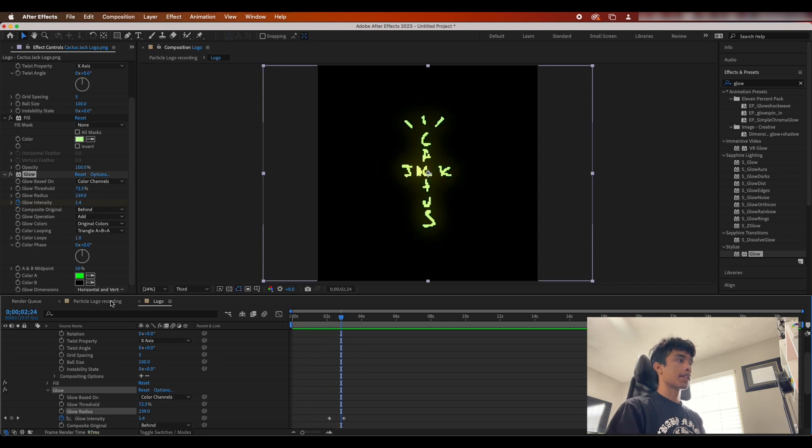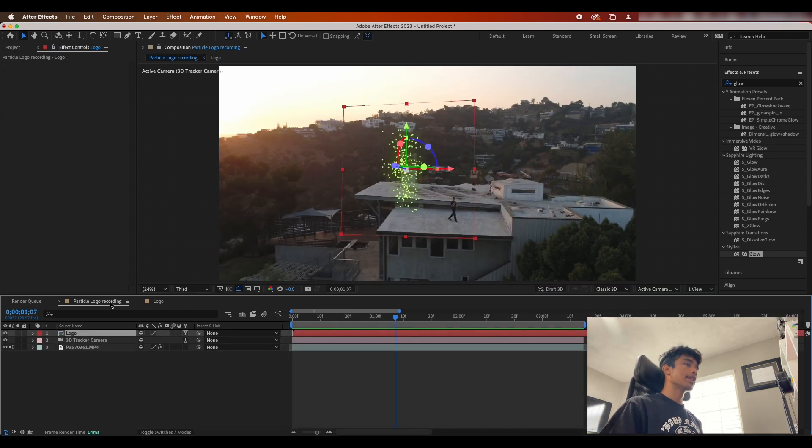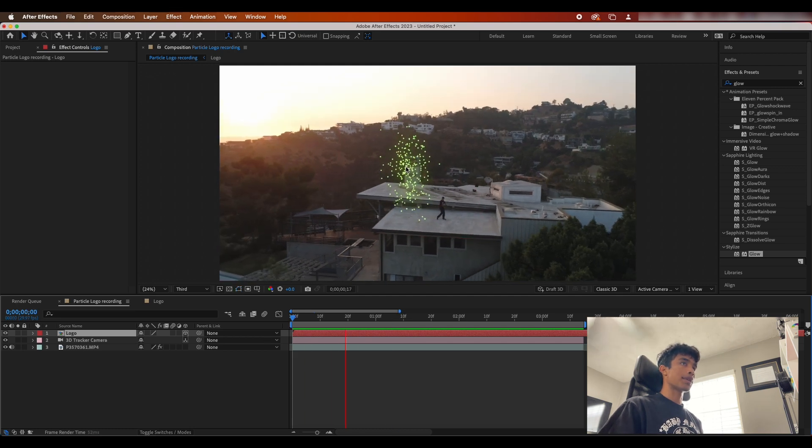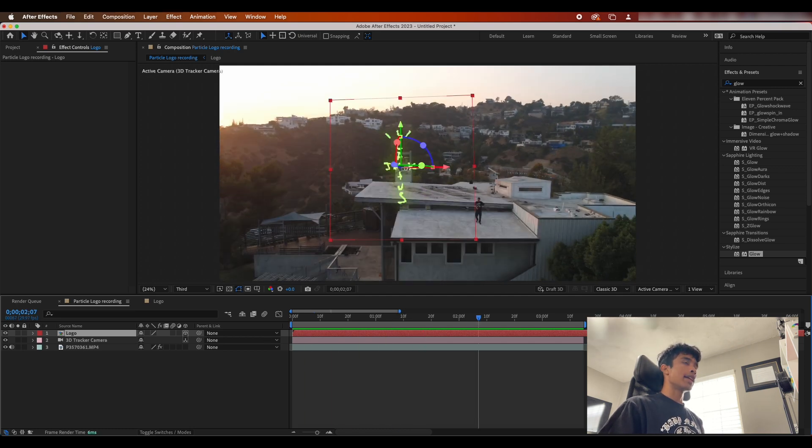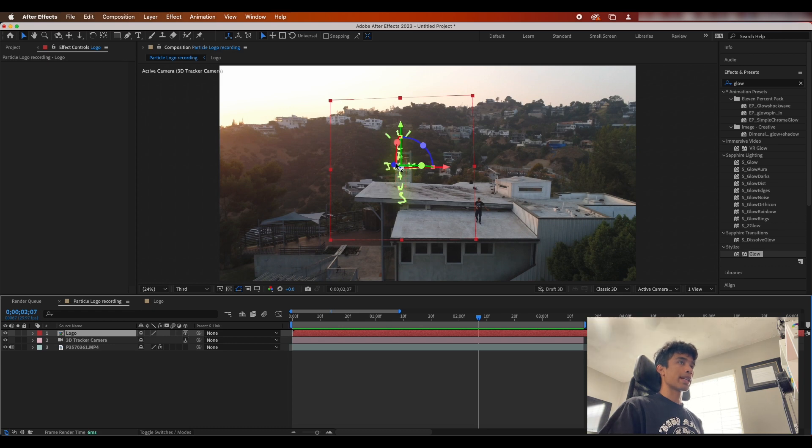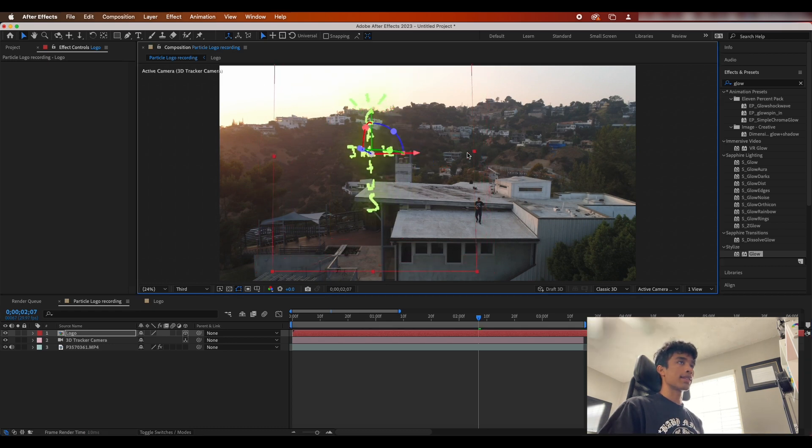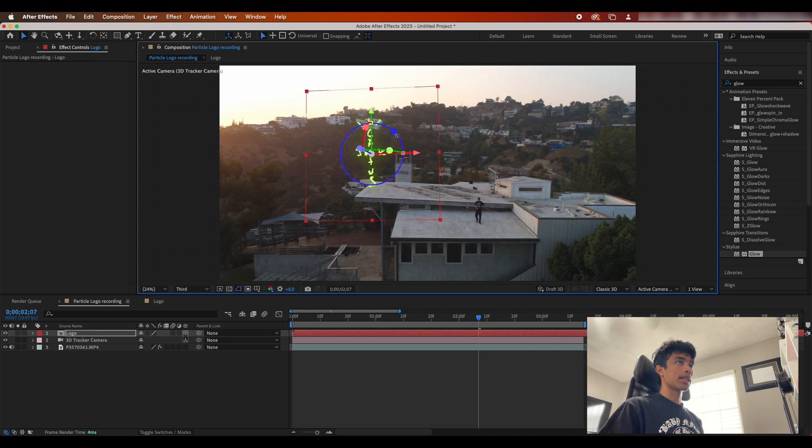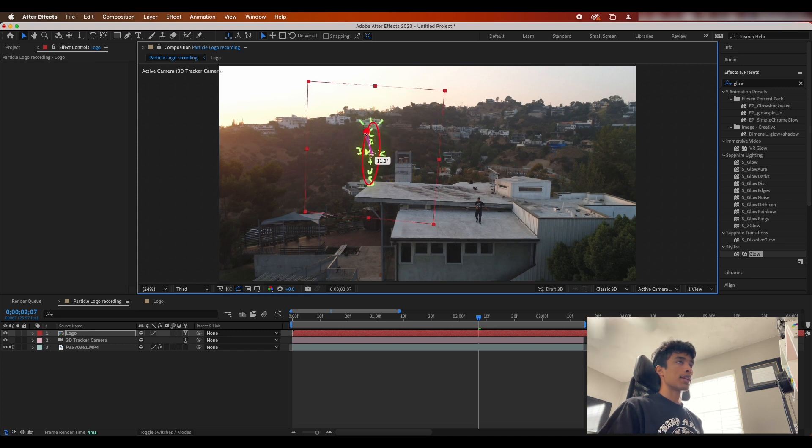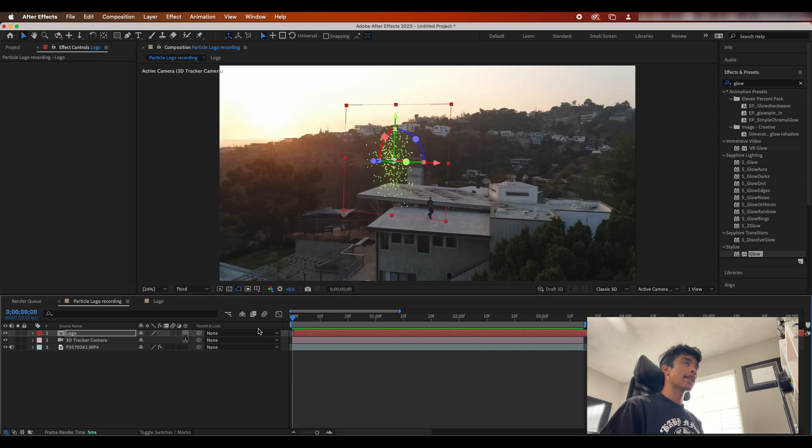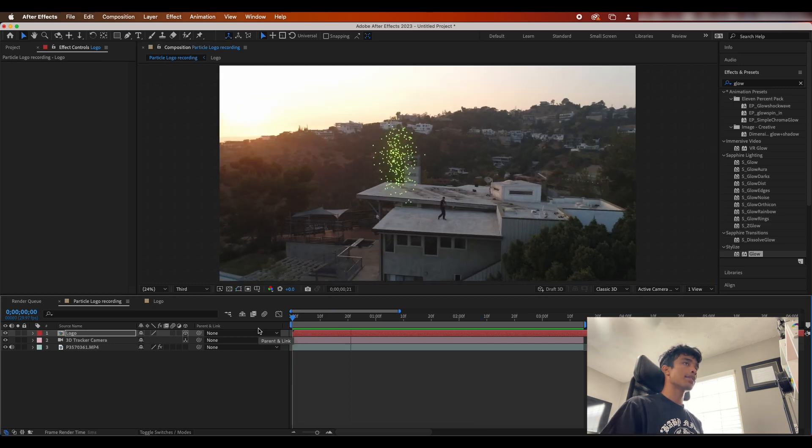Now that we go back to our original composition you can see our logo is now tracked to our chimney. It does feel a little bit off because it feels like the perspective is like directly on the chimney, so I might just scale this up, maybe scale it down a bit, add some rotation, just mess around with it until it fits your clip to your liking. And now once we play that out you can see we have a sick particle animation going on right here.